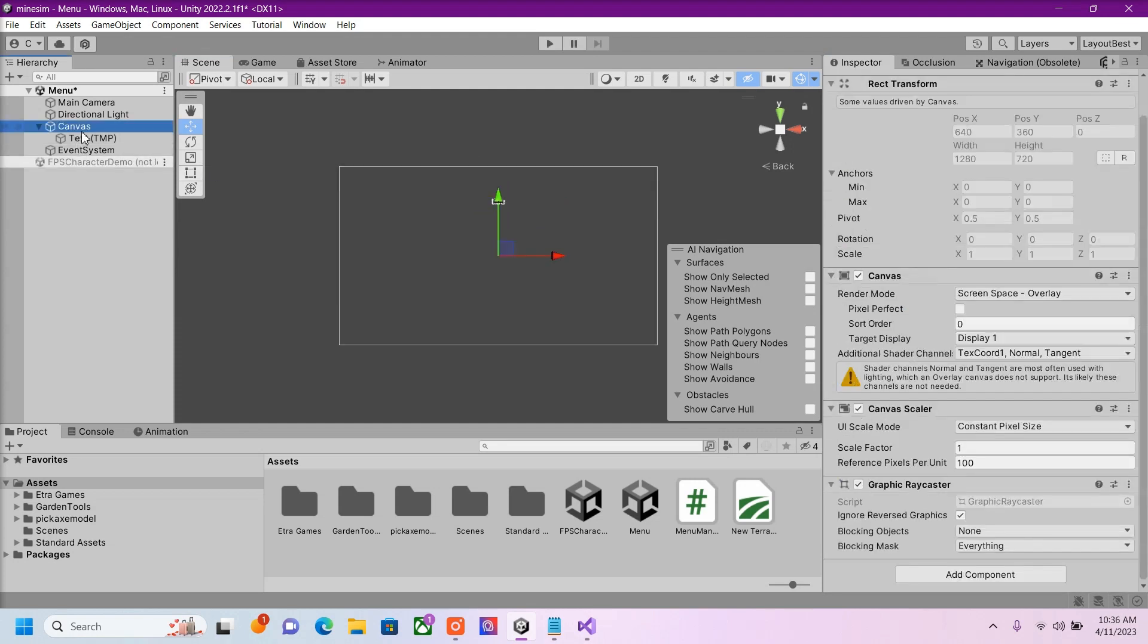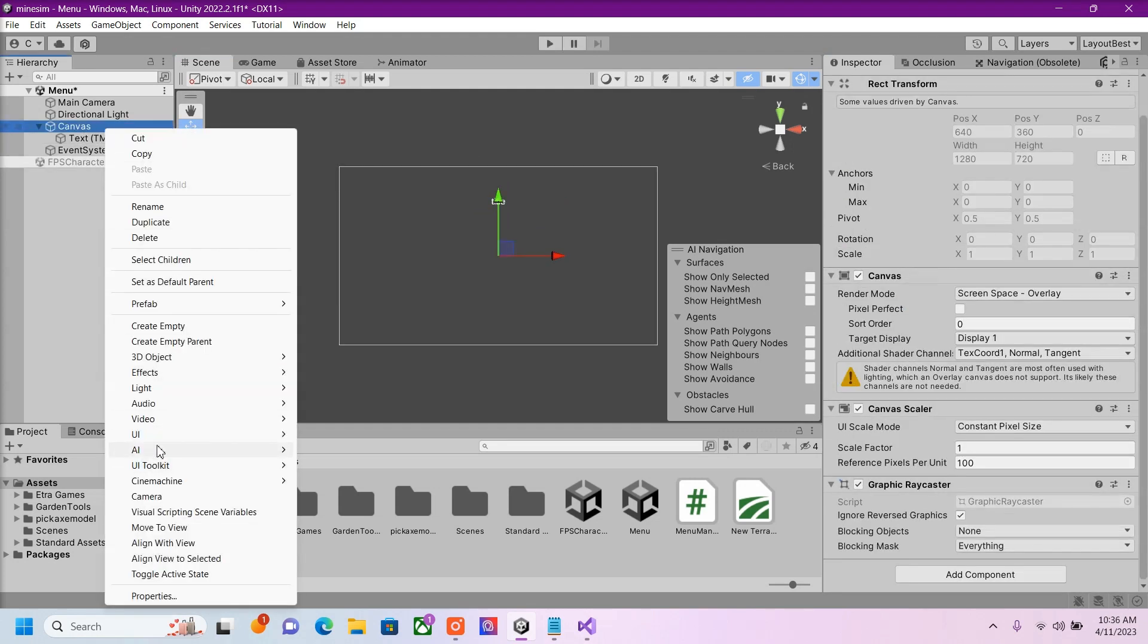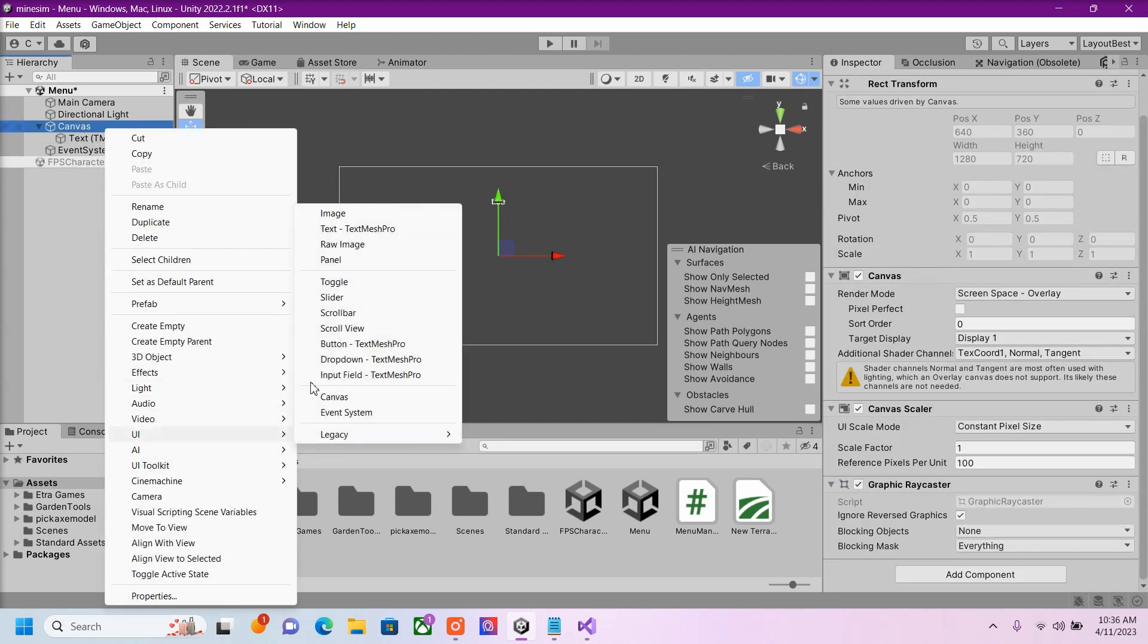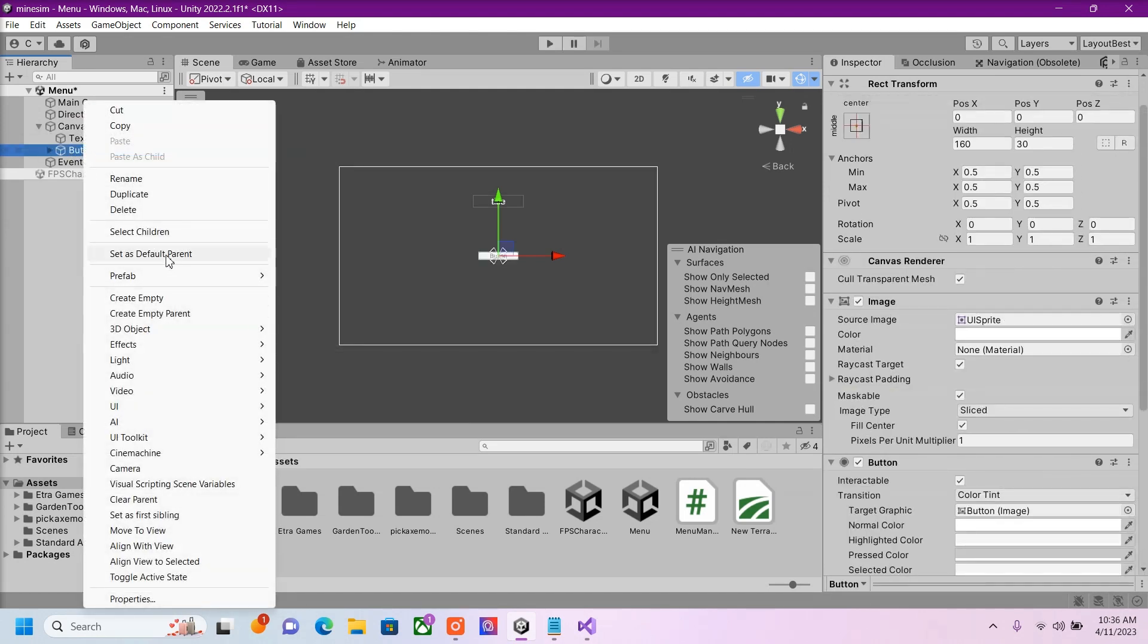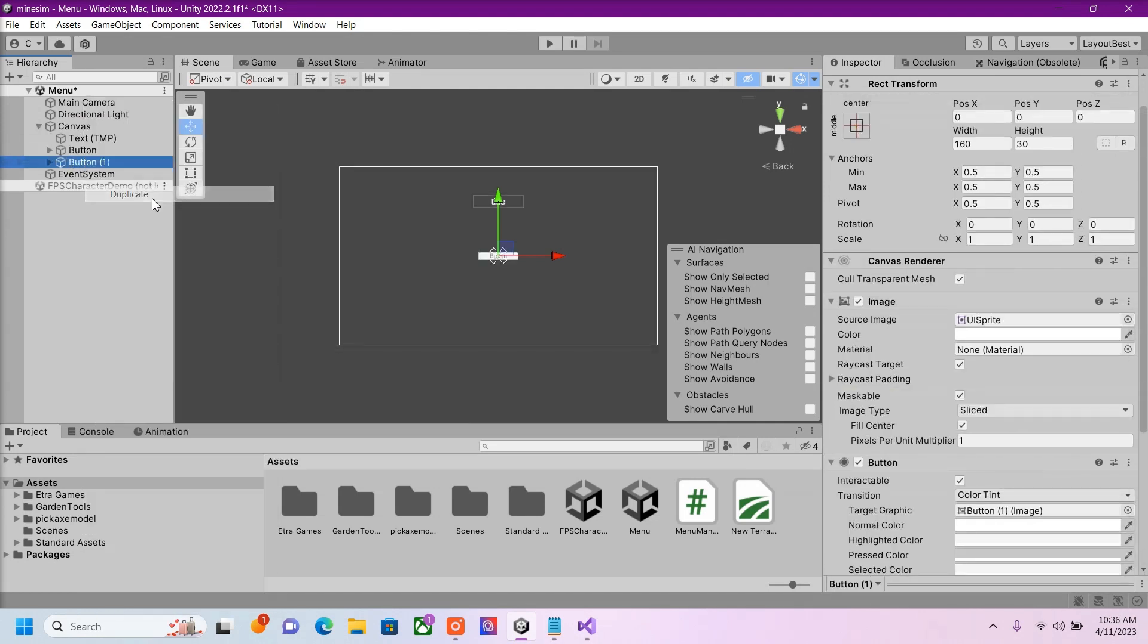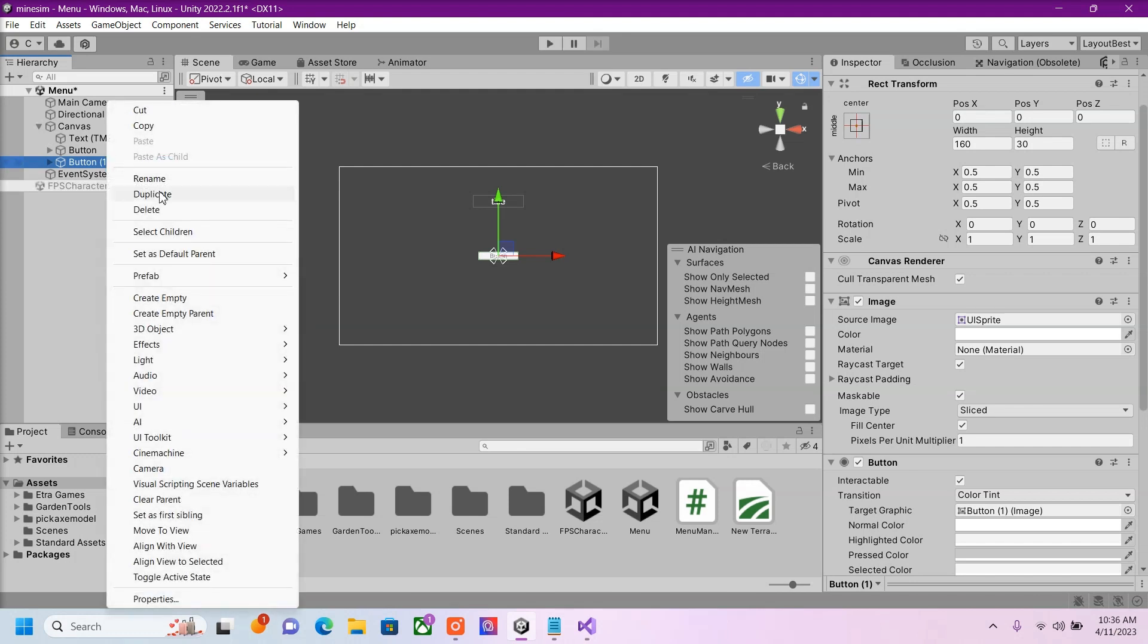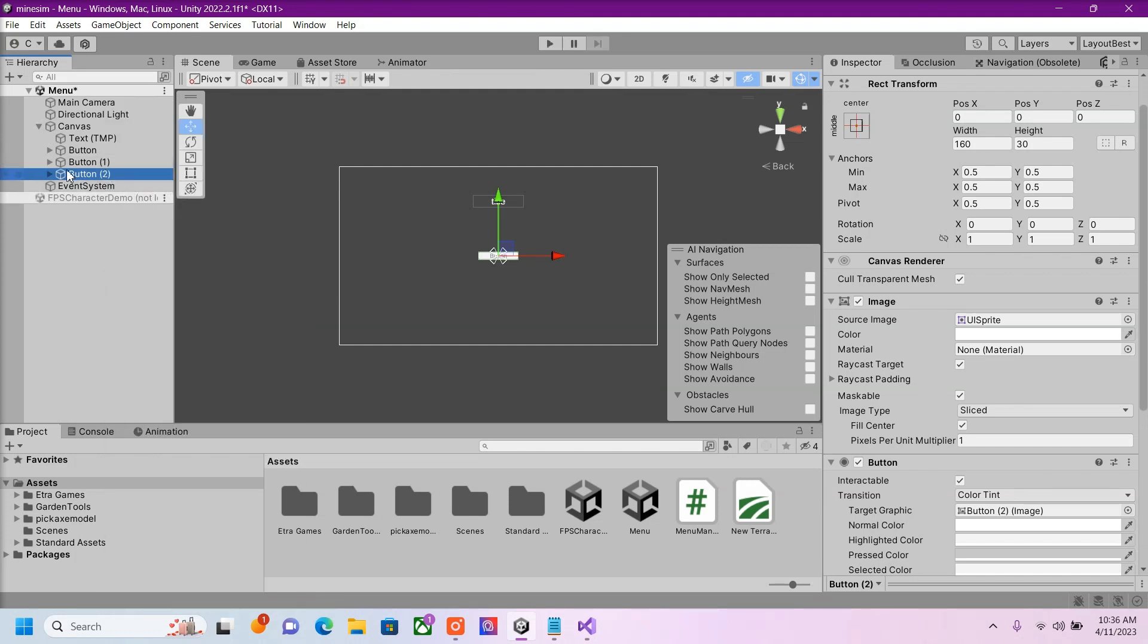Then I'm going to create some buttons. So inside our Canvas, right click UI, button. Now I'm going to make two more of these buttons. One will be our Start button, one will be our Exit button, and one will be our Options Credits button.